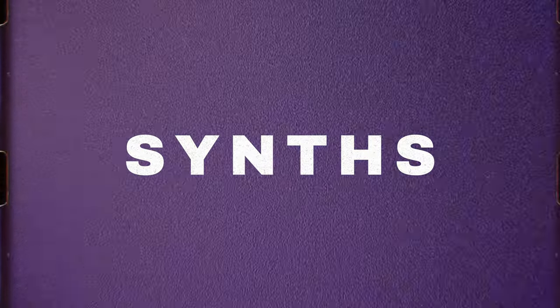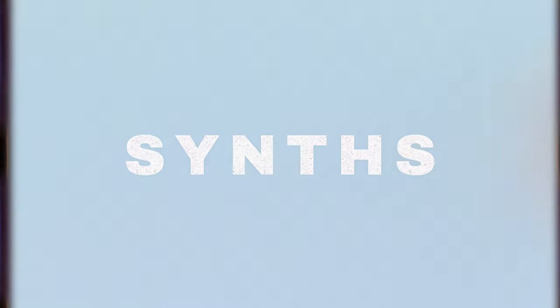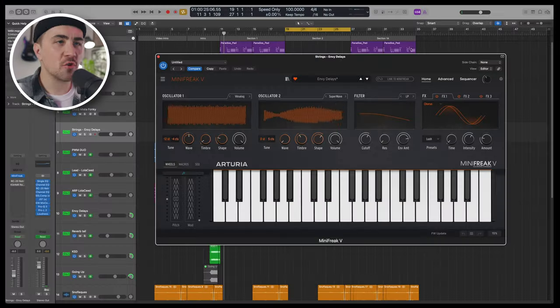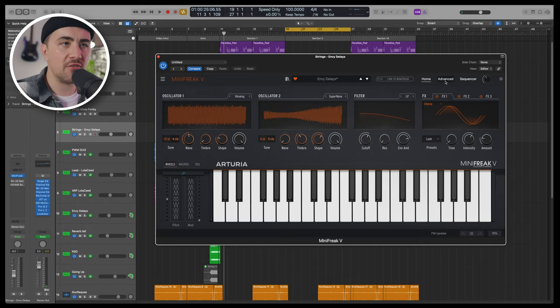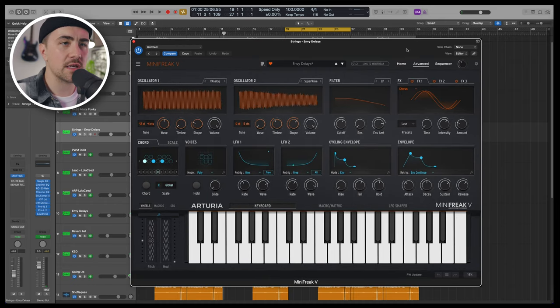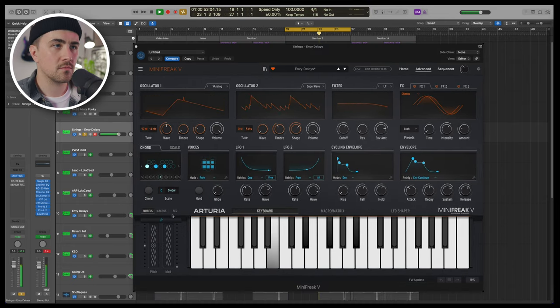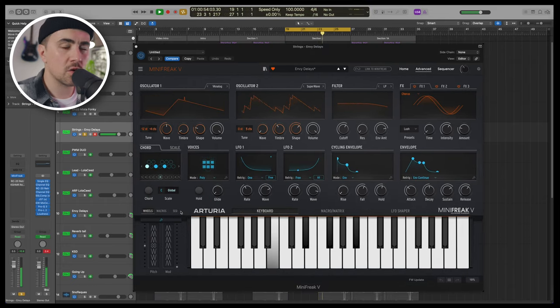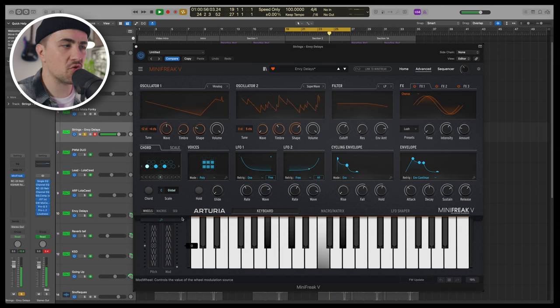Now, believe it or not, these next five parts are only two patches. Our first patch is a strings patch. It's called Envy Delays. I love this sound. Take a listen. Really nice, classic synth string sound.